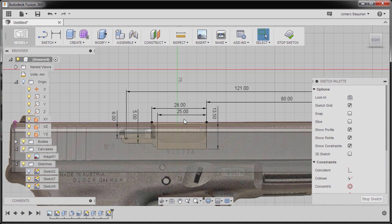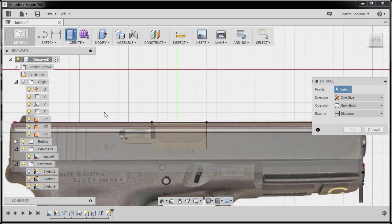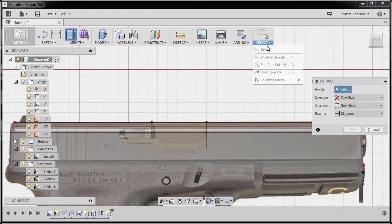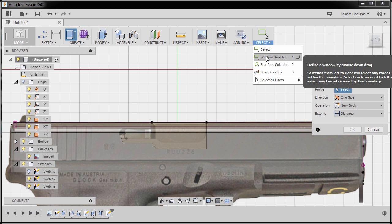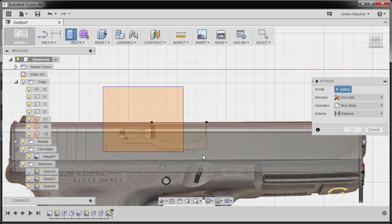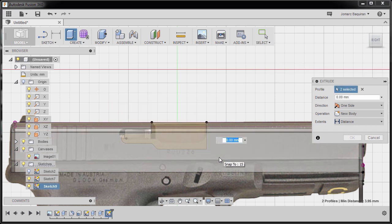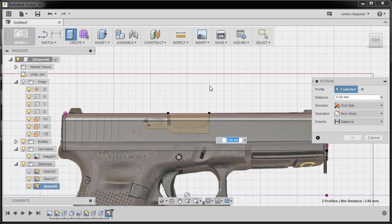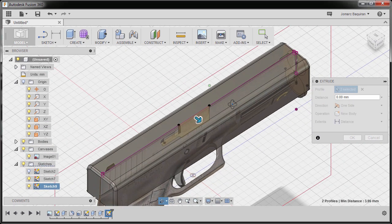I'm going to hit E to grab our extrude tool. Make sure you are in window selection. I'm going to create a window selection, release. So two profiles selected.